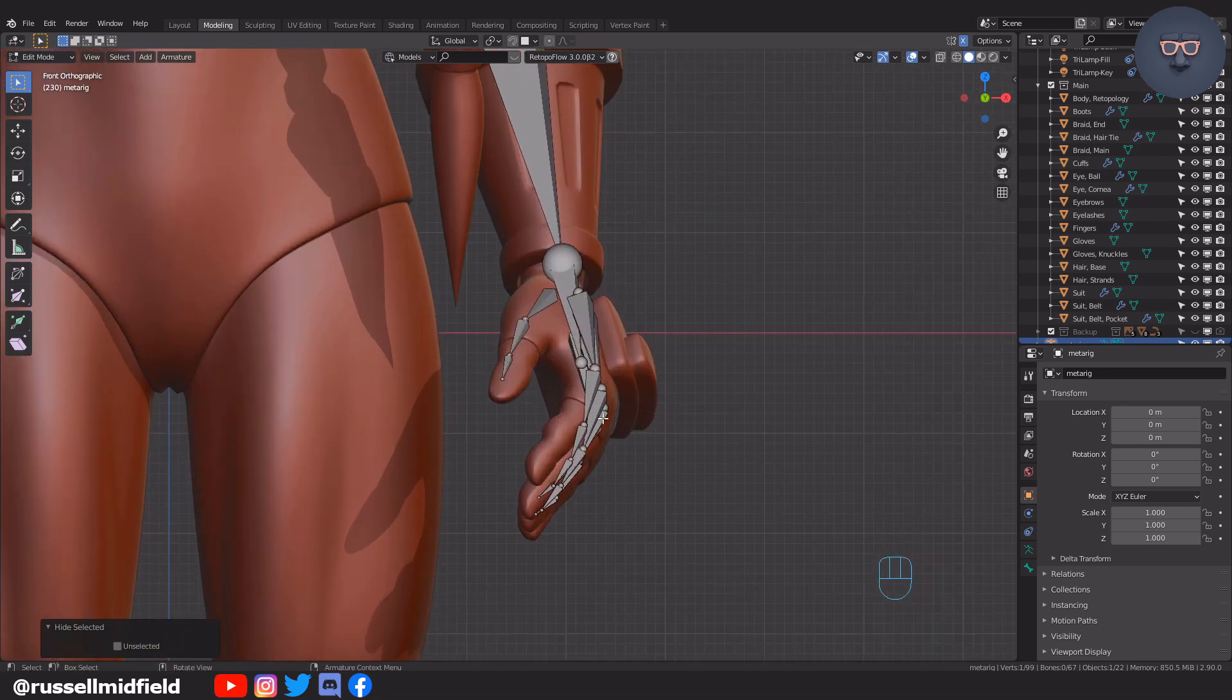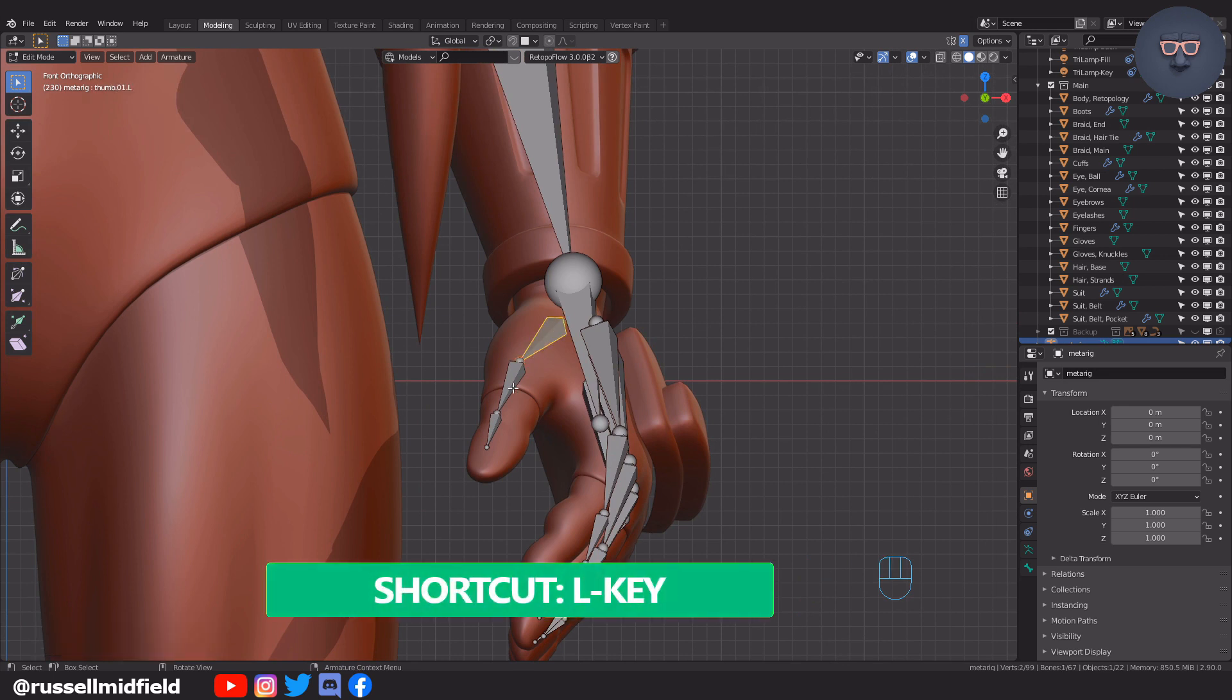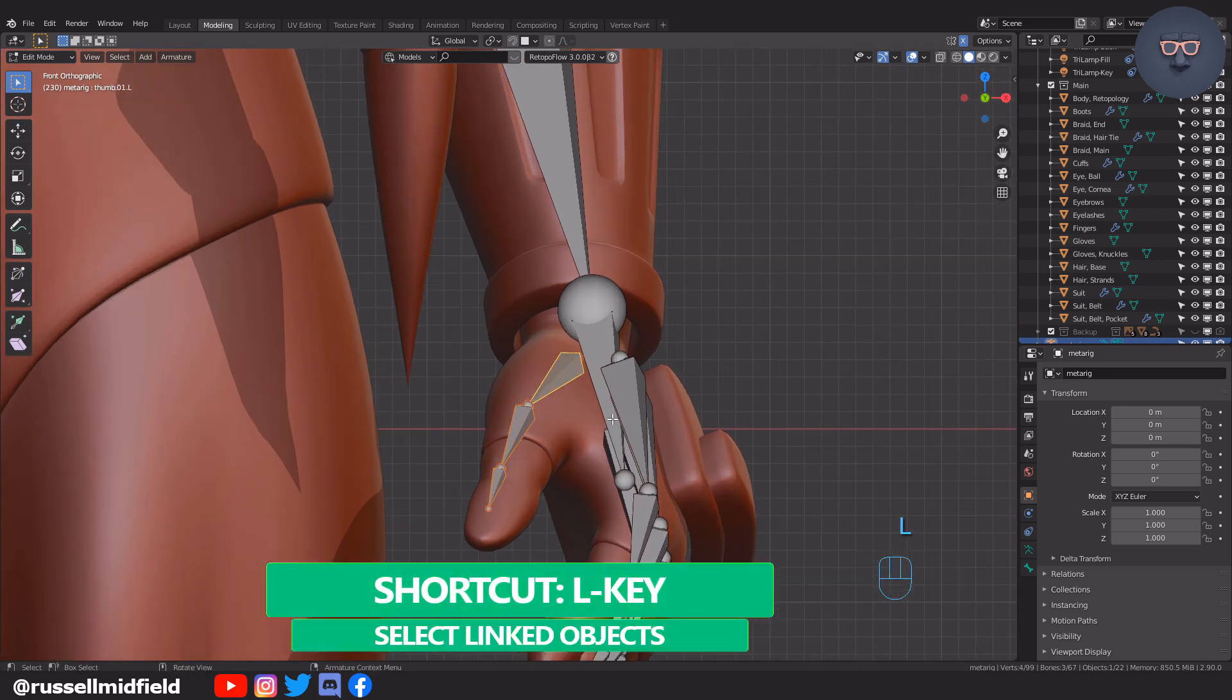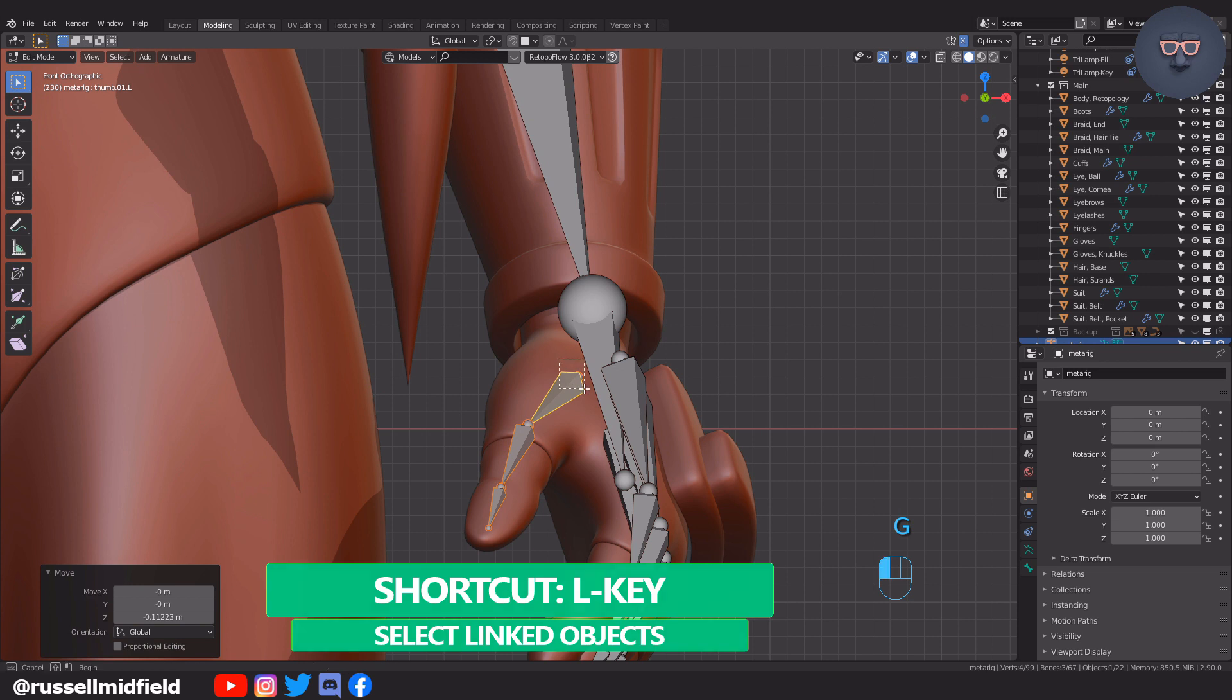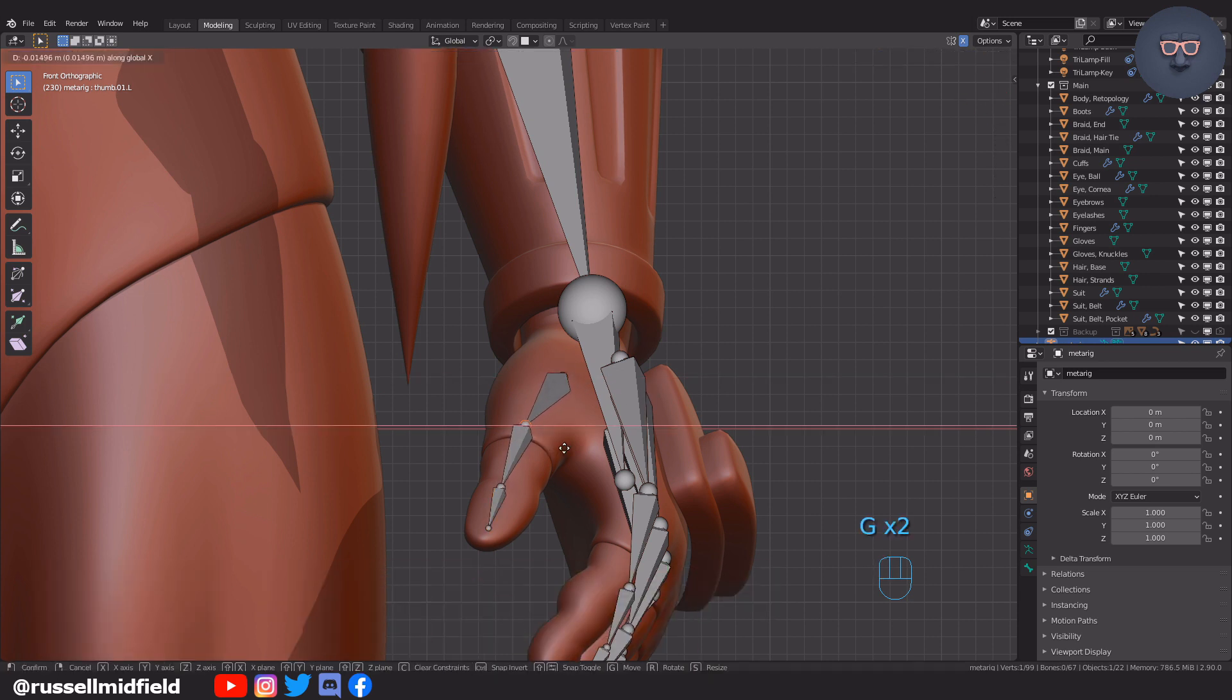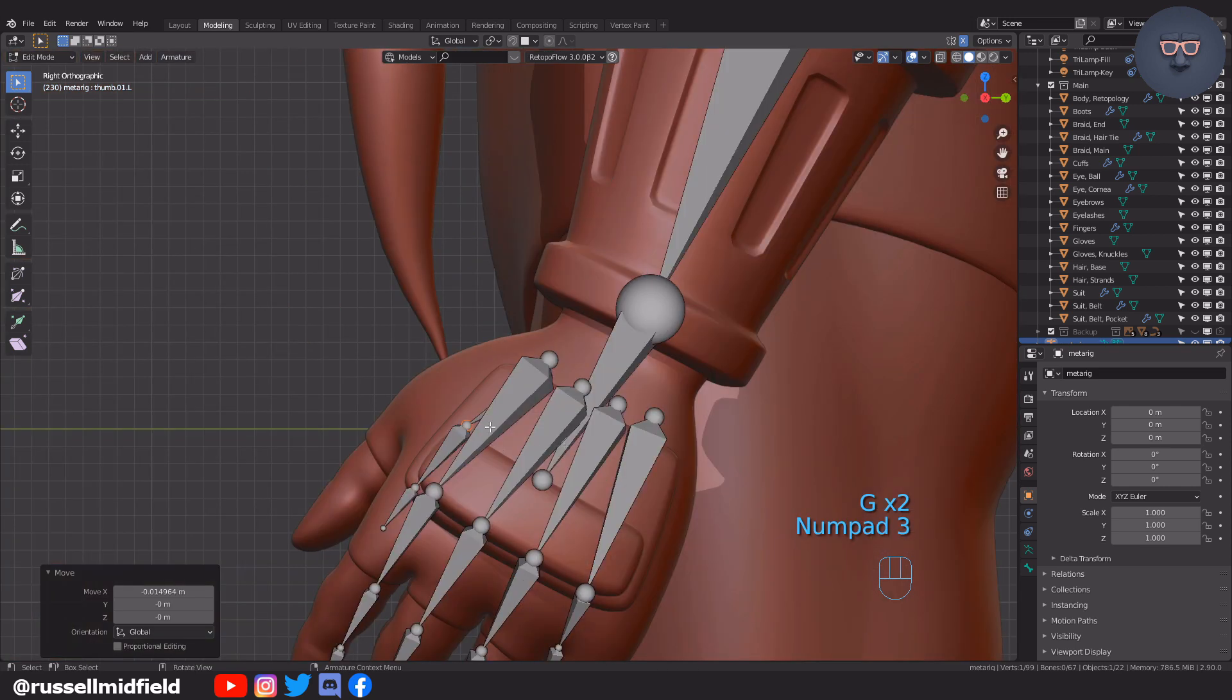To select the fingers a little quicker, I'm going to press L on my keyboard to select all the linked objects of the thumb here. This is a pretty handy shortcut. Now it's just a matter of moving the joints of the armature into alignment with where your model's fingers bend.